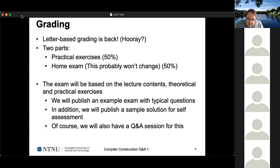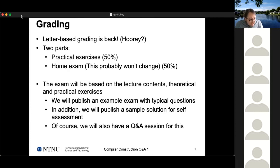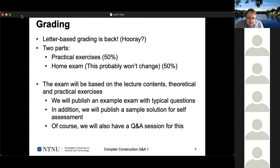The exam will be based on lecture contents and also on theoretical and practical exercises. We are going to publish an example exam so you know what typical questions look like and how much time you need. We'll also publish a sample solution for self-assessment. We're not going to correct this example exam, but we'll have an additional Q&A session — so if you've worked through the example exam and have questions, there's a session for that.